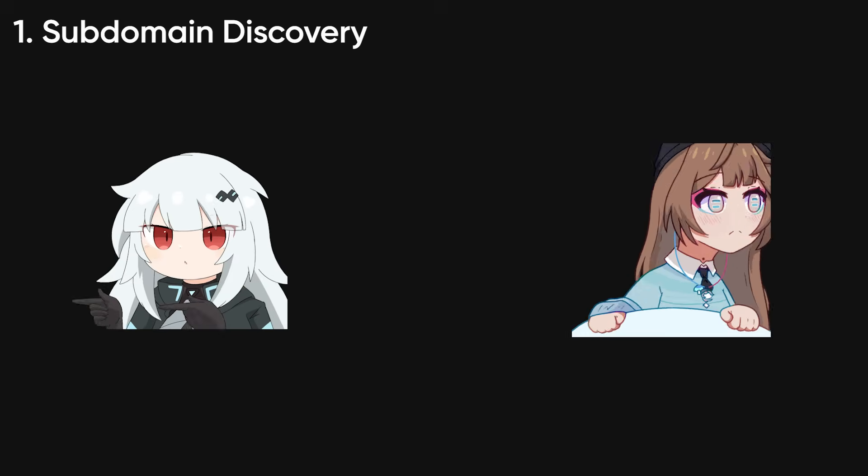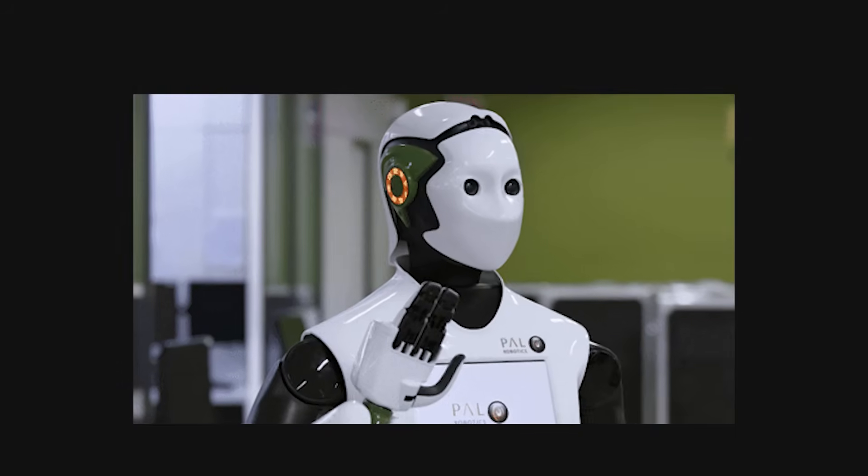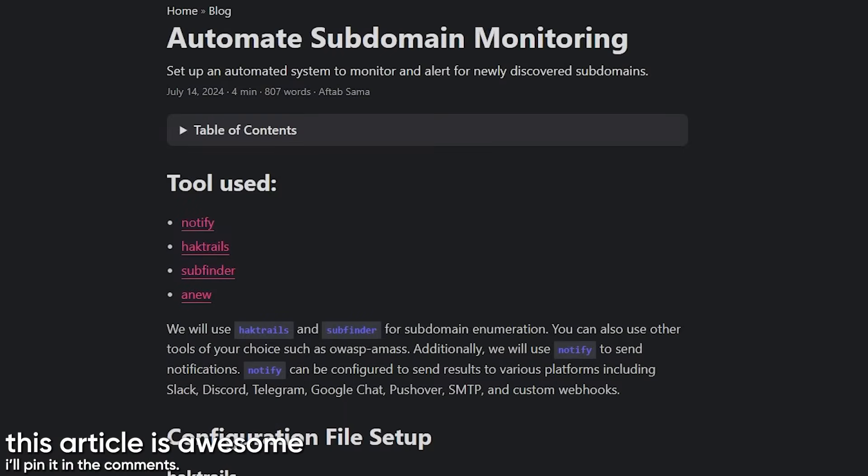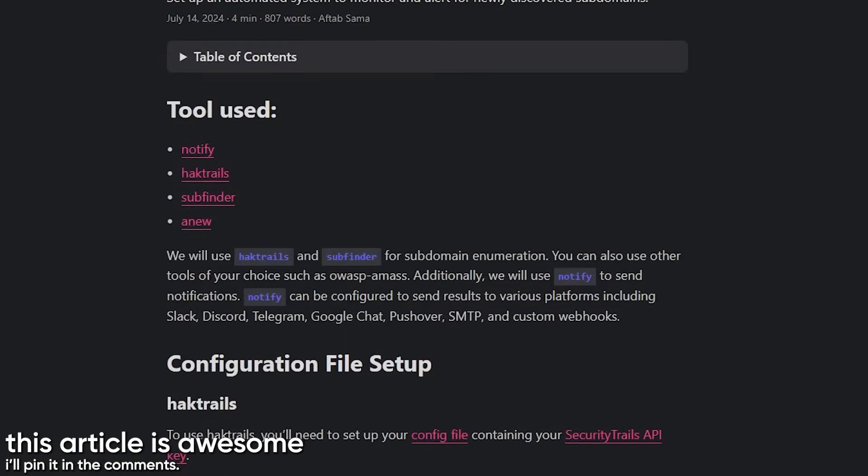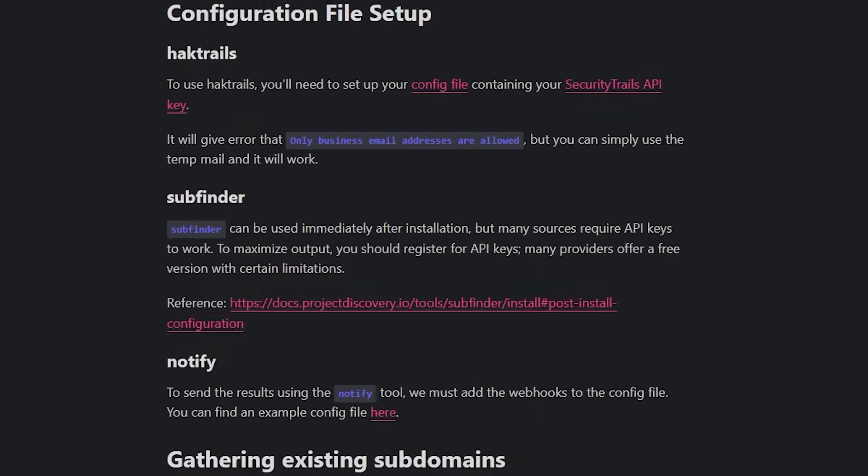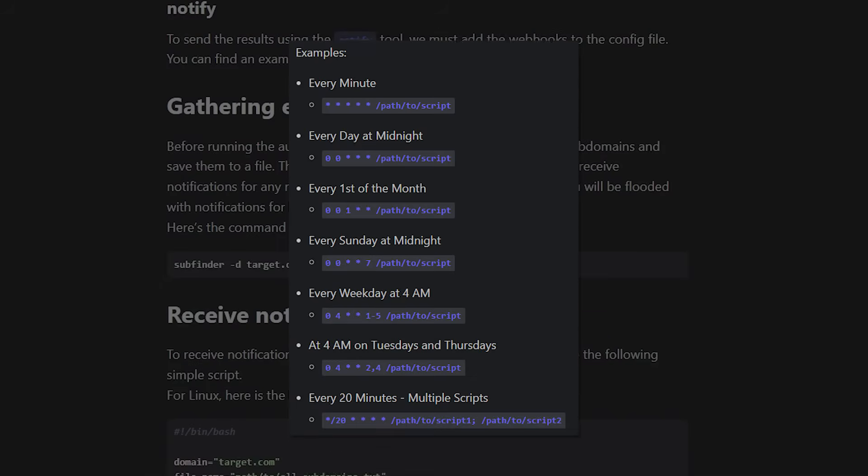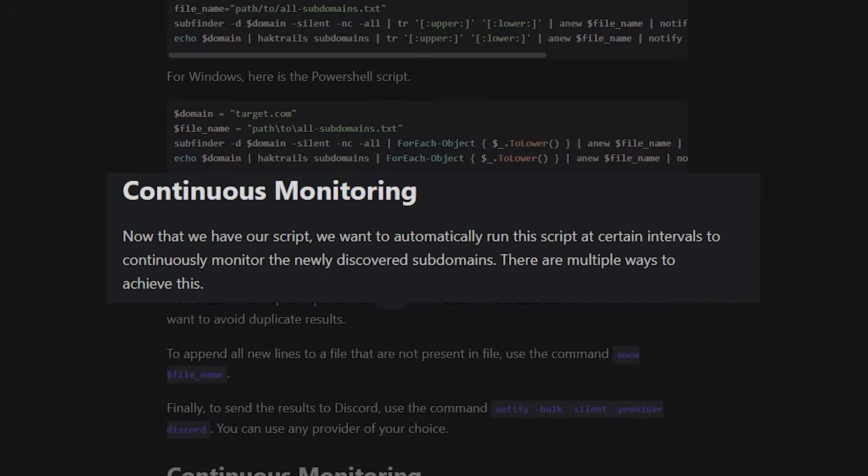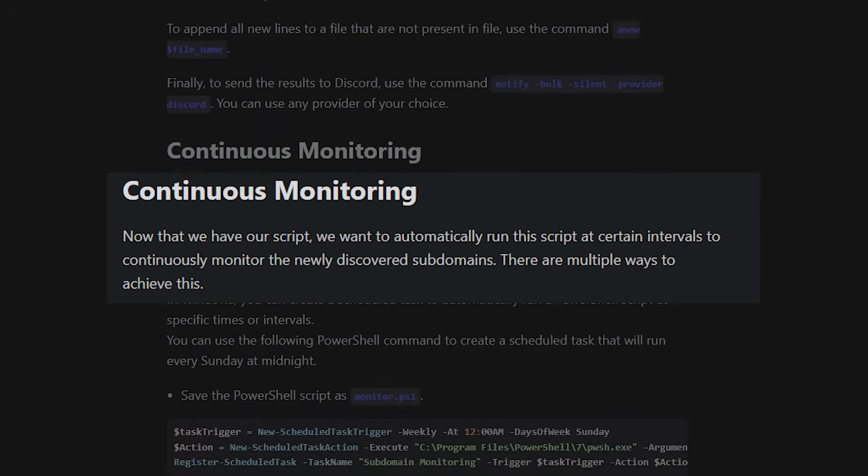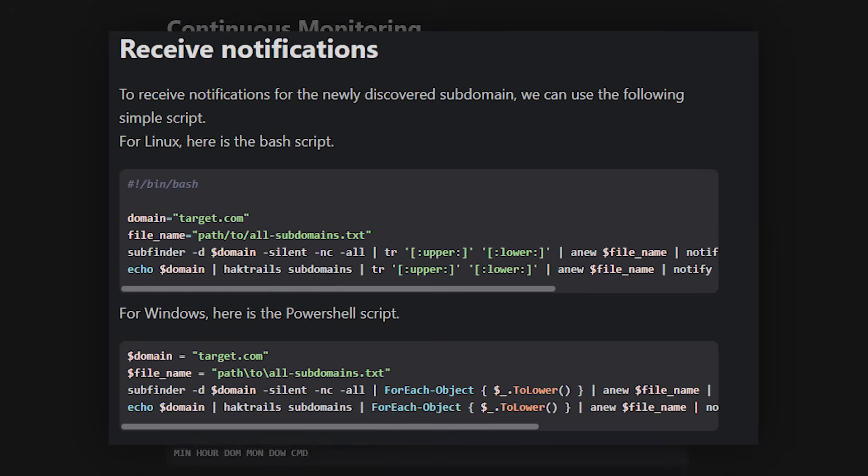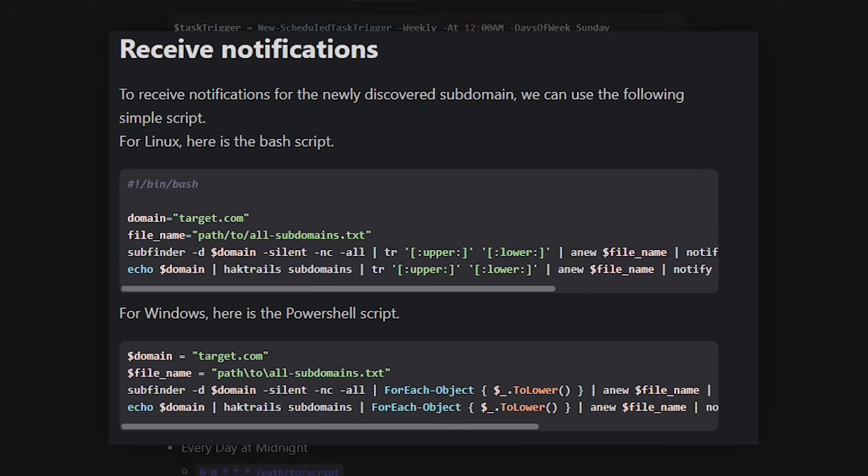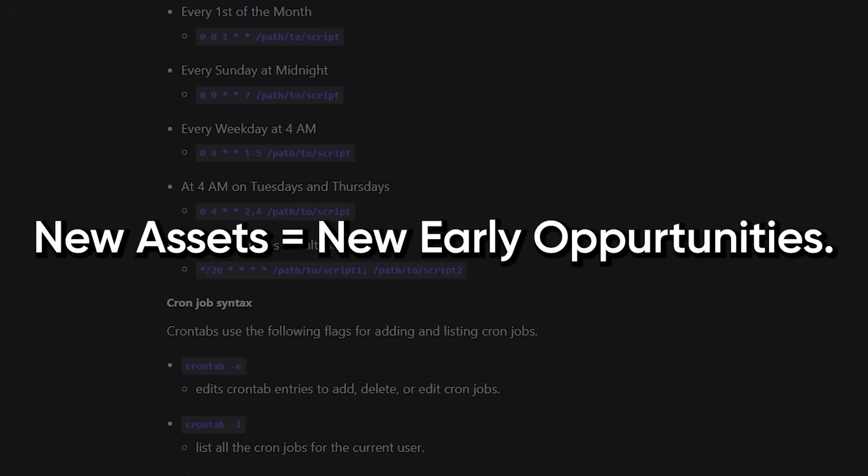I take subfinder and instead of running it once, I make a script that runs it every day, saves results to file, compares with yesterday's results. If new subdomain appears, sends me notification. Now I know immediately when a company launches a new asset. New assets mean untested attack surface, untested means bugs.